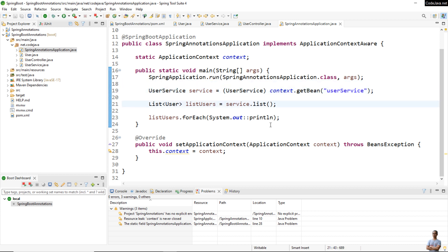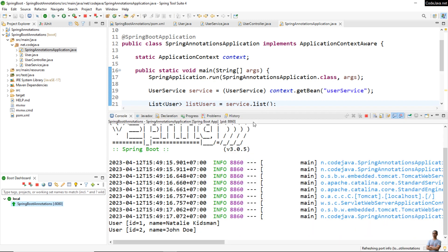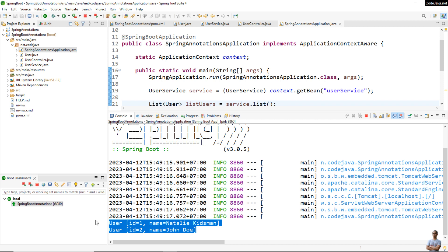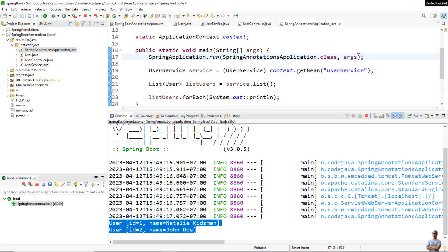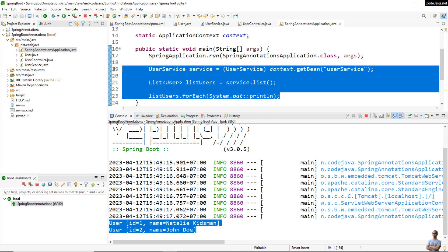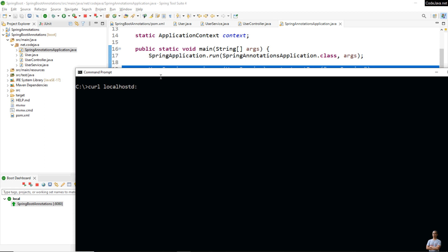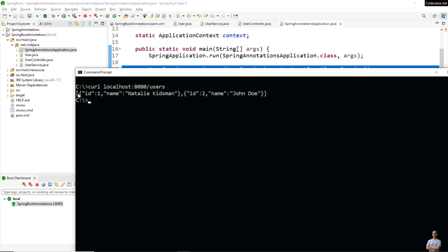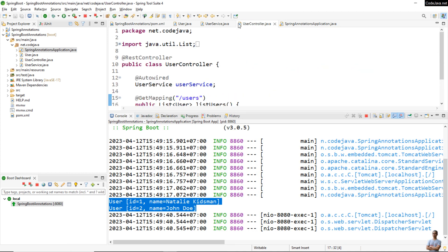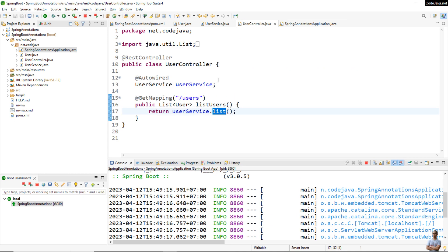Let me run this Spring Boot application. In the console it prints the details of two user objects — that's the result from the main method code. The application is up and running. Let me test it from the command line using curl, and you can see it returns the details of two users in JSON format, confirming that the REST controller UserController is working correctly.